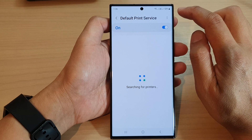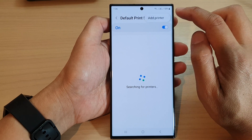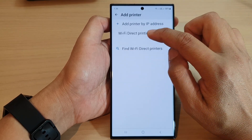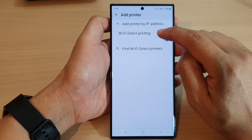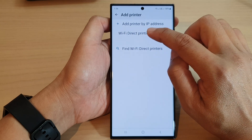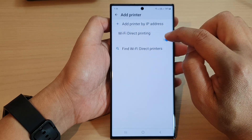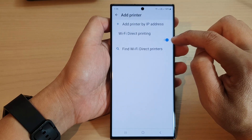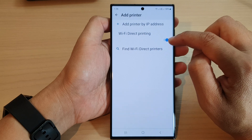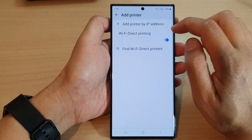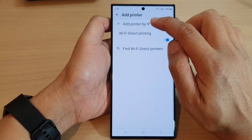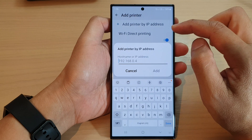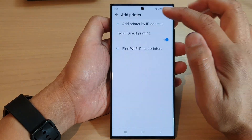You can tap on the More button and then tap on Add Printer. In here you can turn on or turn off Wi-Fi Direct printing — tap on that to allow you to turn on Wi-Fi Direct printing. You can also tap on Add Printer IP Address if you know the IP address of your printer.